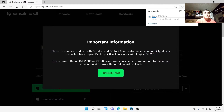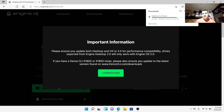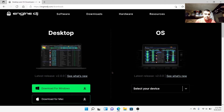It says please ensure that your desktop OS has the performance capabilities to run it. It also says if you have the Denon DJ x1800 or x1850 mixer, please ensure that you update with the latest version from denondj.com downloads - then you hit that you understand. This is just for your laptop so you can prepare your music on your laptop.